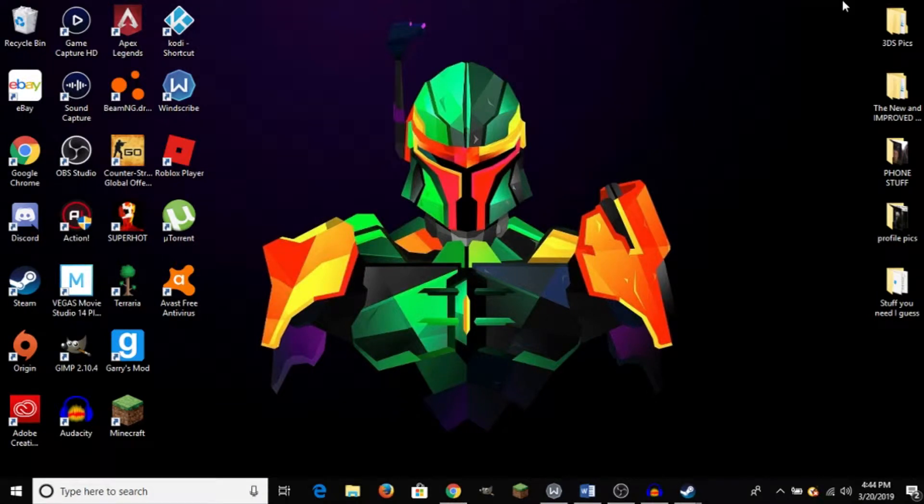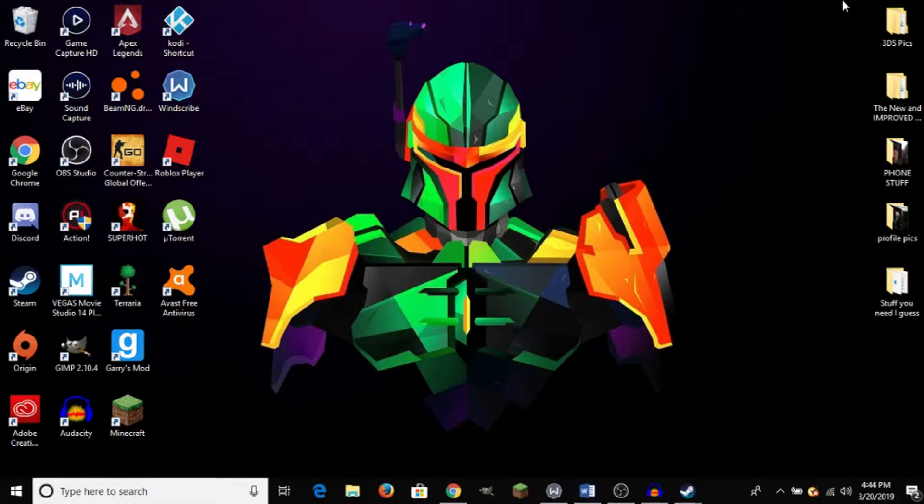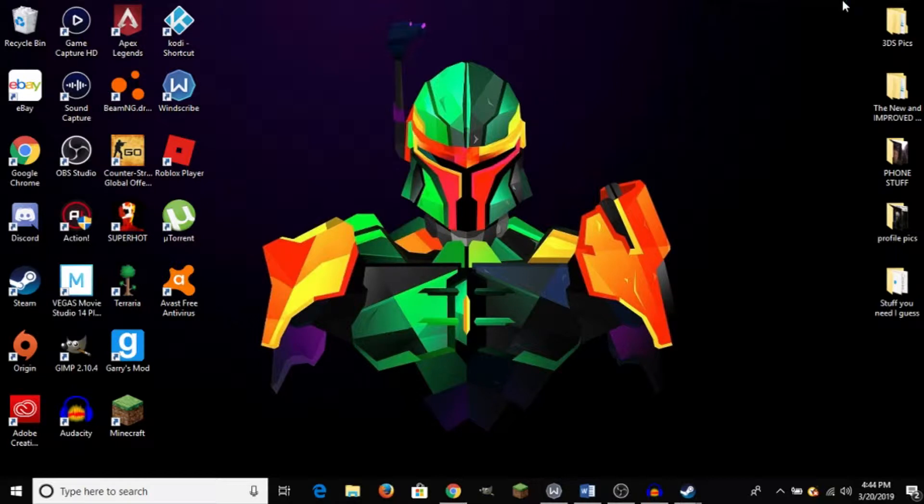What is going on guys, it is Steve, your semi-comprehensive guide, back here with another video tutorial. Today I'll be showing you how to connect your PS4 controller to Steam on PC. So without further ado, let's get right into the video.